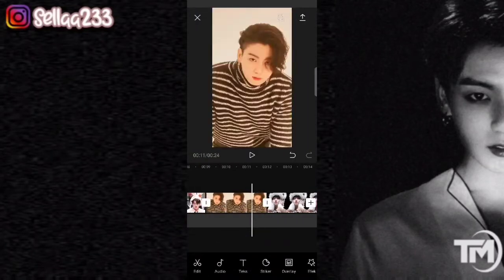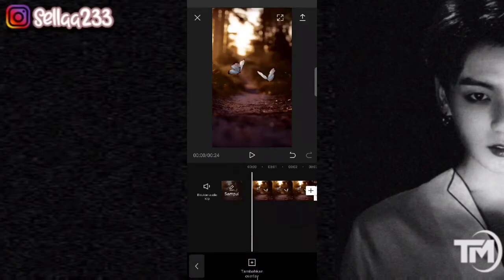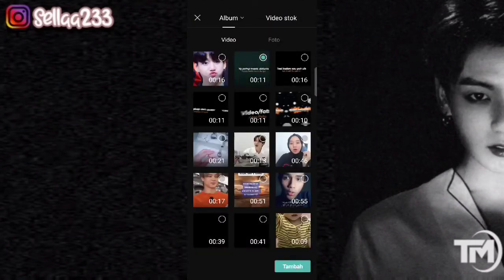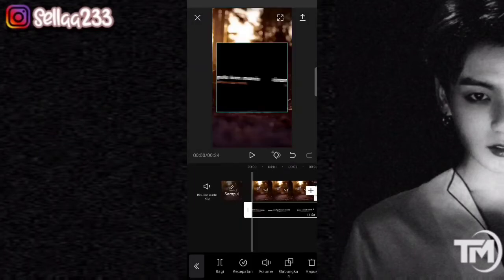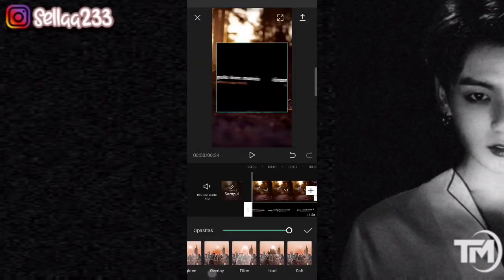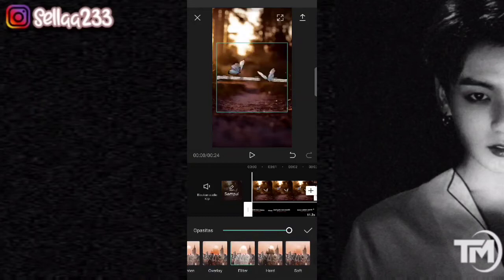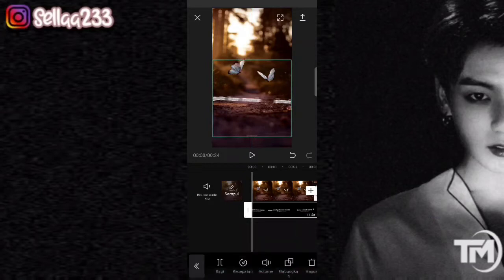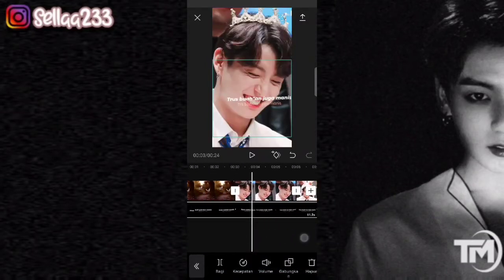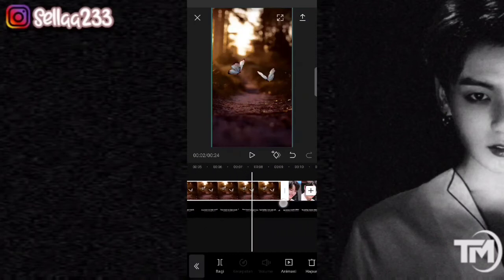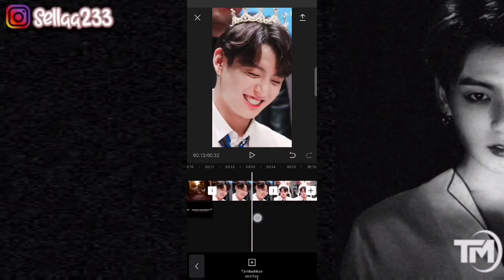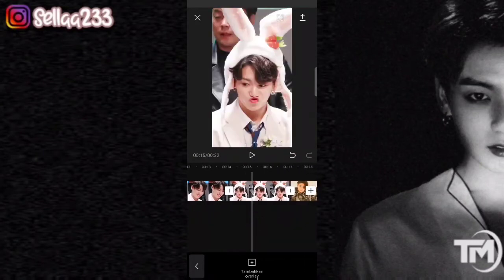Jika sudah, kita ke awal video lagi. Kita tambahkan overlay — kalian bisa tambahkan untuk tempatnya ataupun teksnya. Kemudian pilih gabungkan, pilih yang filter, kemudian kalian bisa letakkan di mana kira-kira teksnya ingin kalian letakkan. Untuk background-nya kalian sesuaikan dengan teksnya saja.